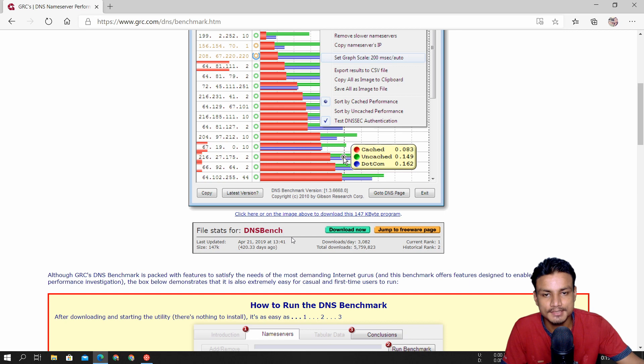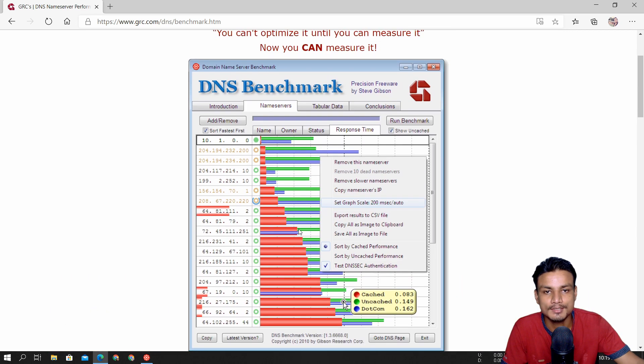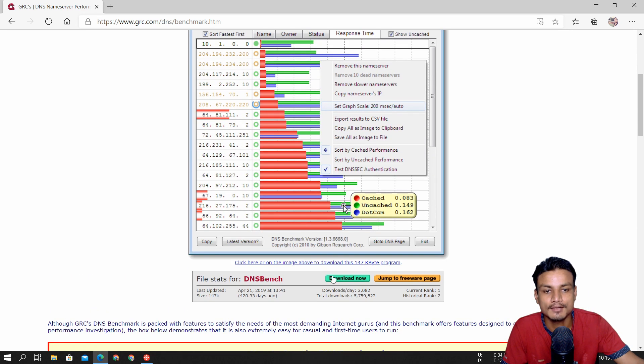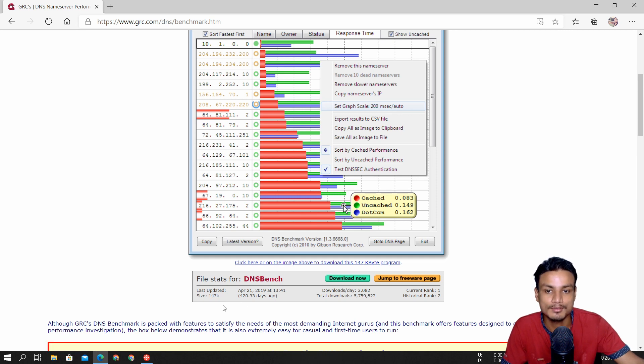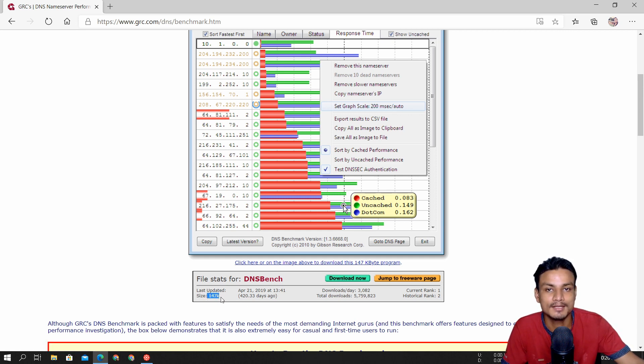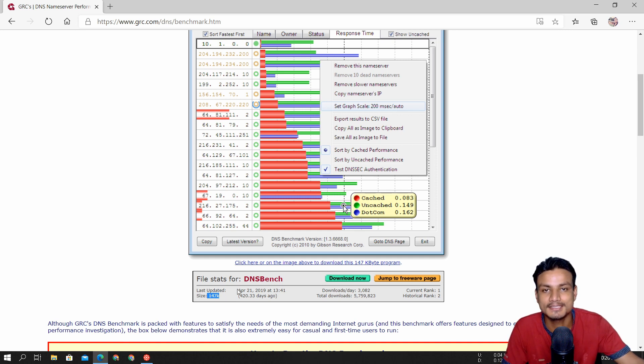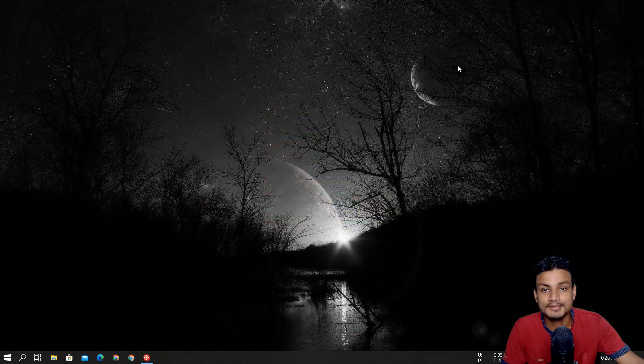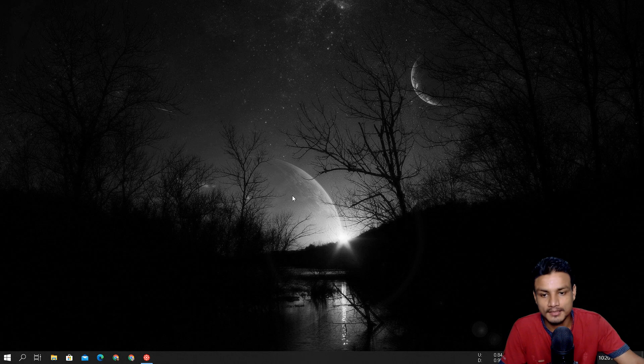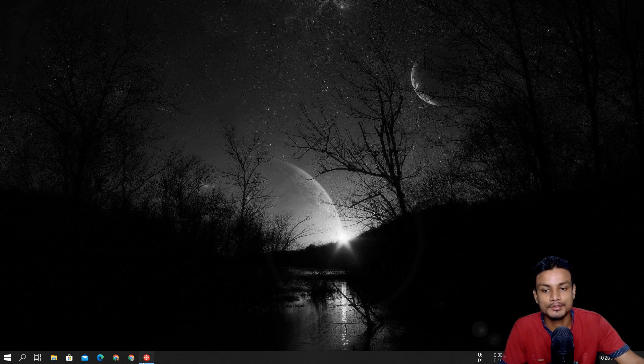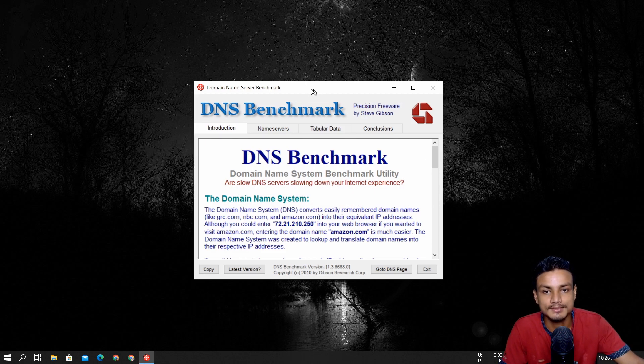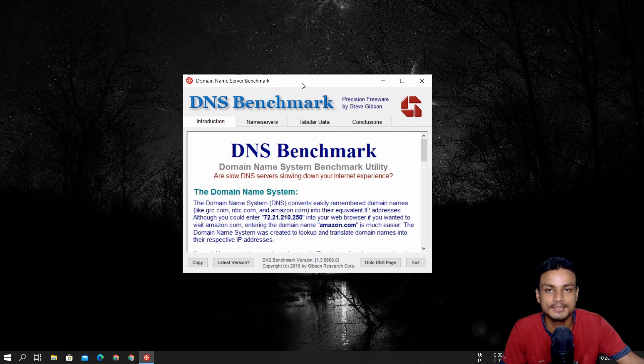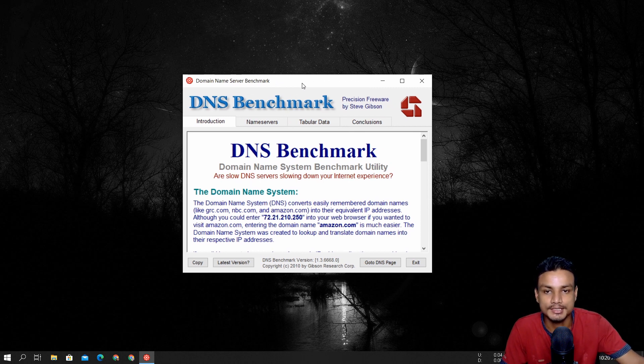So once you visit the site, scroll down until you see the download button and just click on download now and it will get downloaded. And the download file size is 140 kilobyte only. So it's pretty small file. And after that, open up the program. You don't have to install it. It's a portable software. So it just runs straight once you launch it.